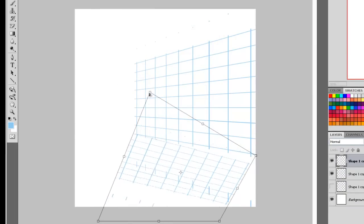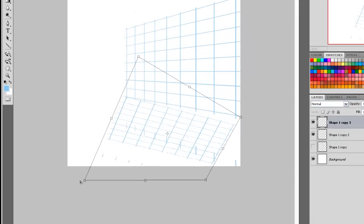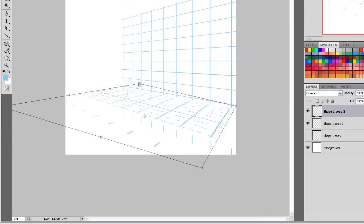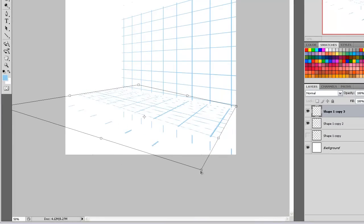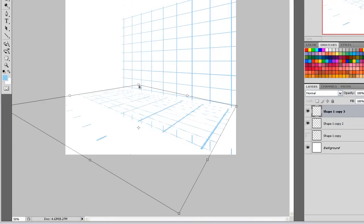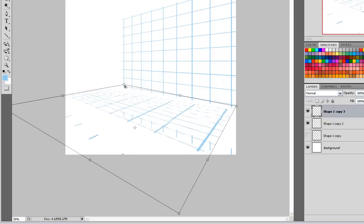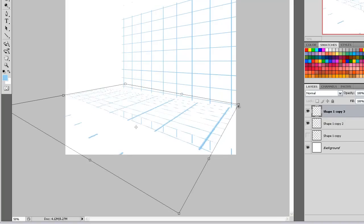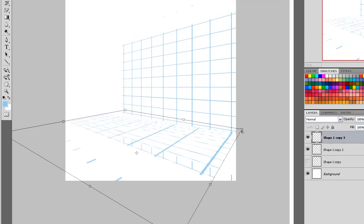And once you get used to using them, they become almost automatic. So I'm using the distort command now, just by eye, just to drag down a horizontal plane that we can use as a basis for a perspective.